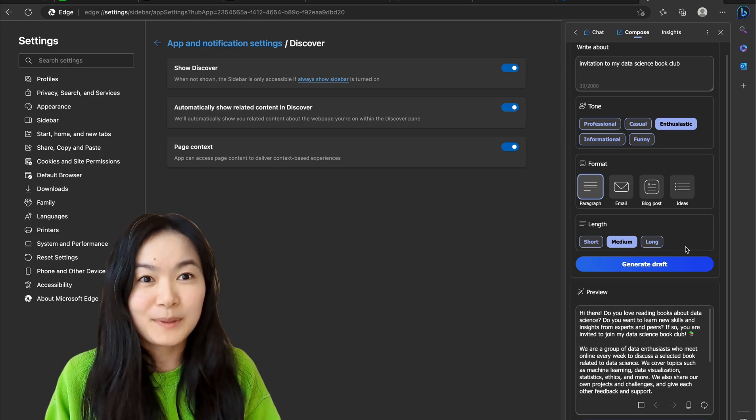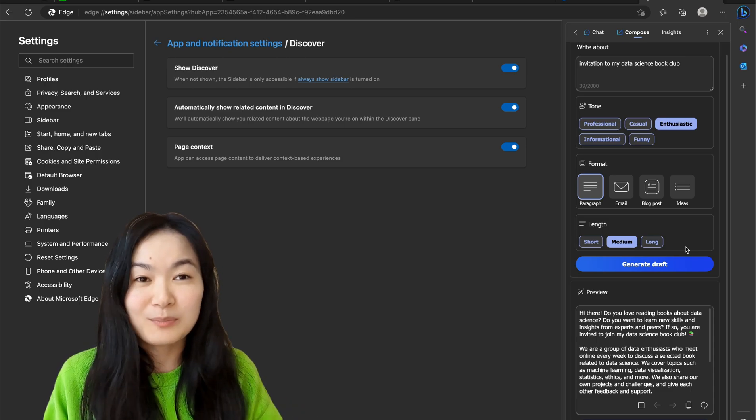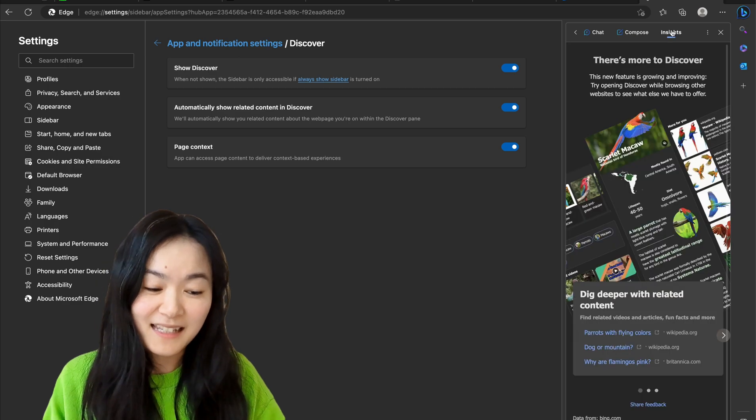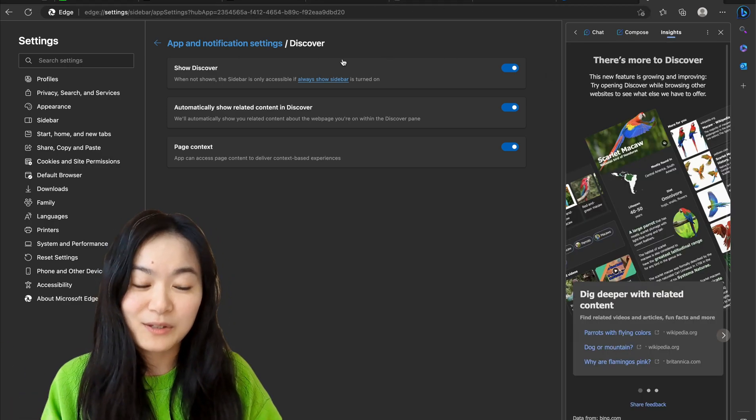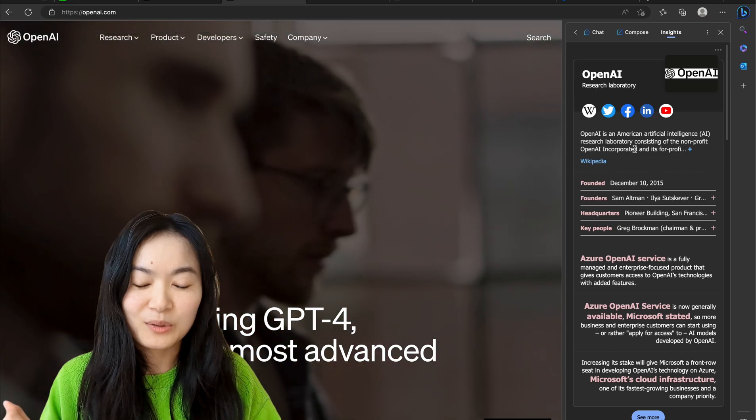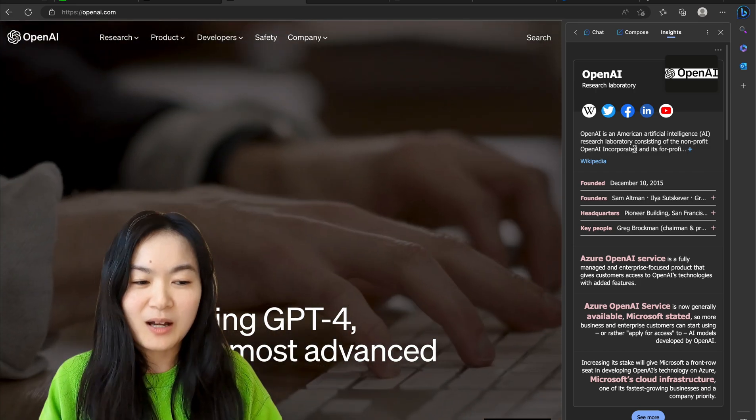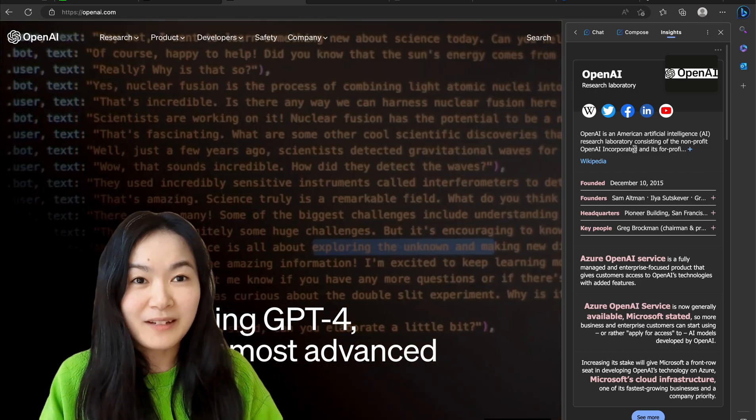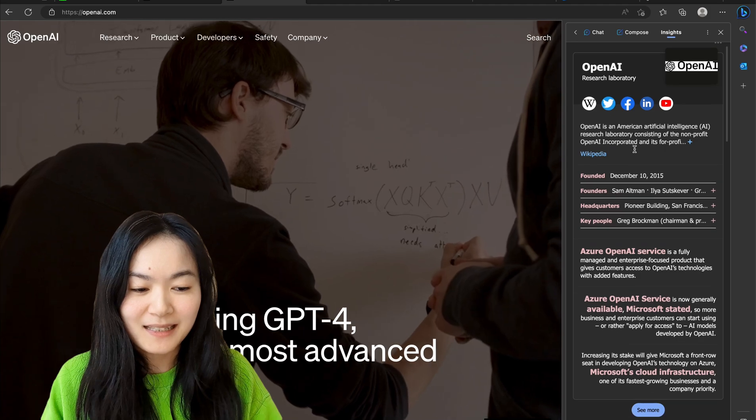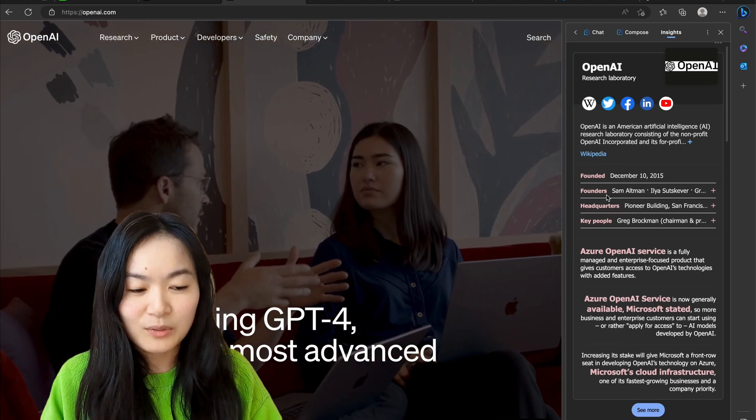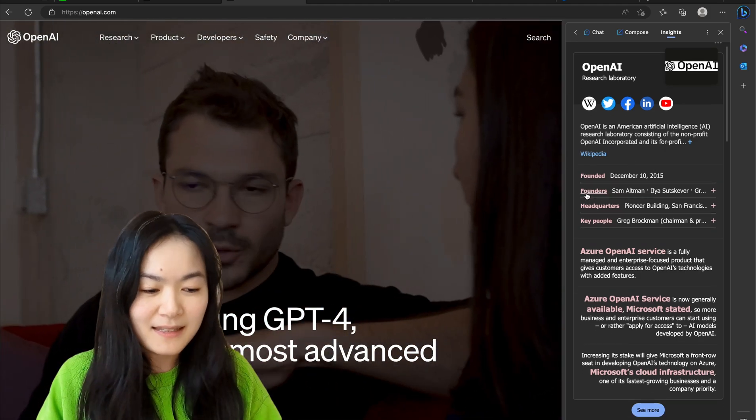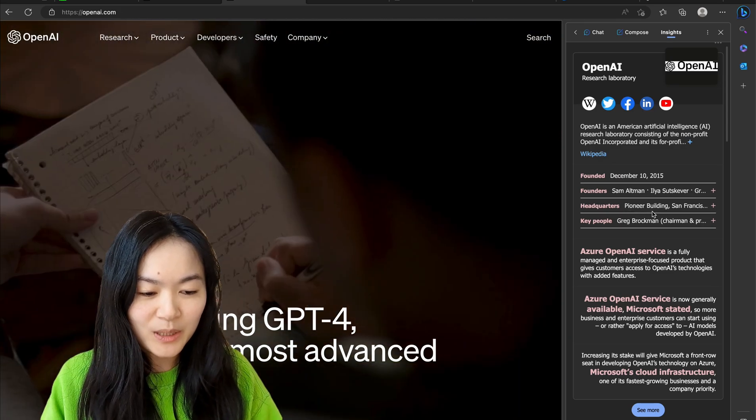So if you would like a chance to get a free data science book and also meet with the book authors, join us. And next thing, insights. I find this super interesting. So whichever website you are on, you will provide insights for this website like when is it founded, Sam Altman is the founder, headquarters.